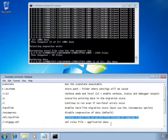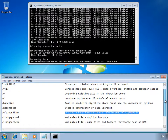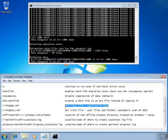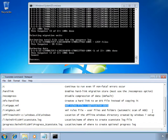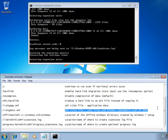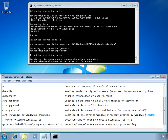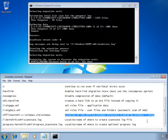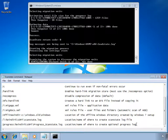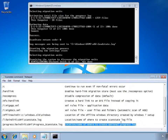I'm then telling ScanState to create hard links to any EFS files it finds instead of copying them, before using the /i switch to specify the control files — both migapp.xml and migdocs.xml — in the same folder as the scanstate.exe command line tool. I'm then telling ScanState where the Windows directory is within the windows.old folder that contains my state, followed by the logging options for creating the scanstate.log file.